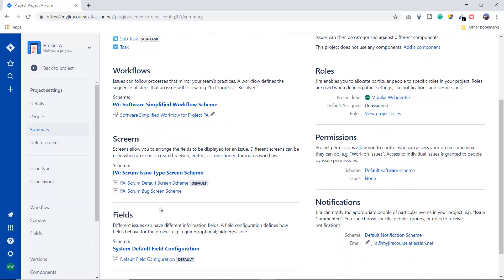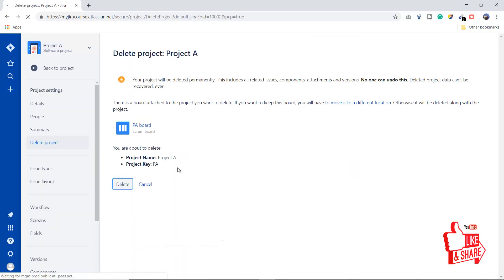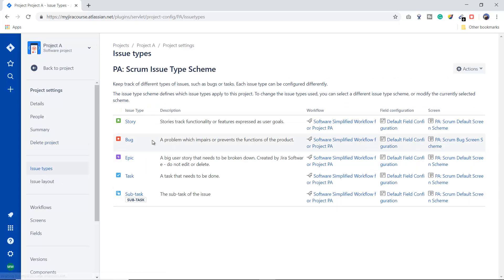The Delete Project option lets you delete your project by clicking it and acknowledging two prompts. It warns you that the project will be permanently deleted — all related issues, components, attachments, and versions will be removed and cannot be recovered. Since I don't want to delete this project right now, let's move on.